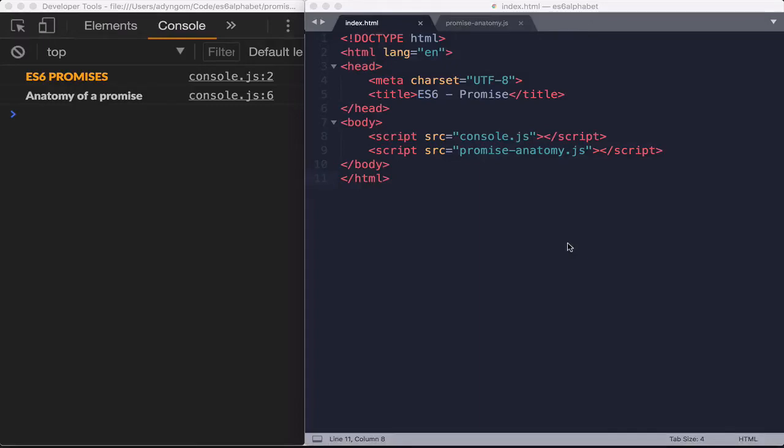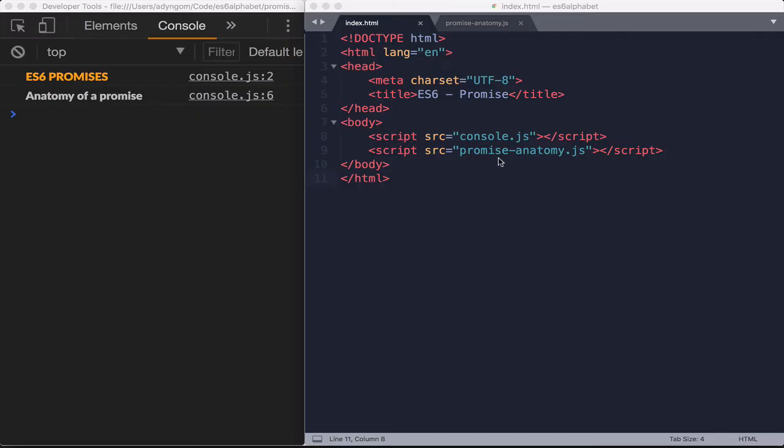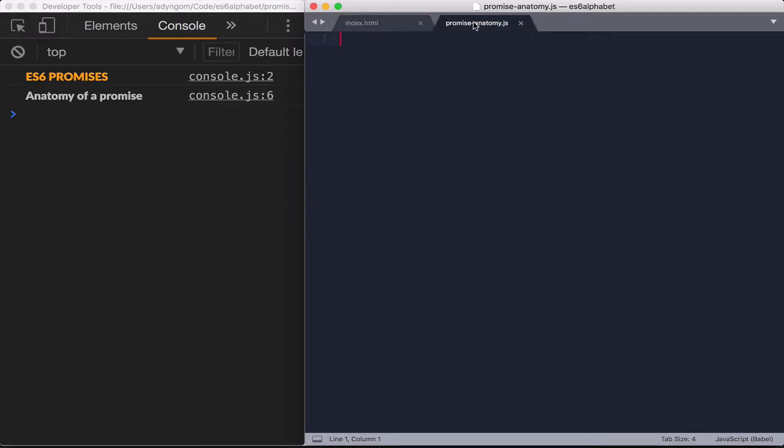So we're going to be looking at the anatomy of a promise. On the right here, I have my Sublime text editor open with an index that is just calling console that is doing this little decoration here. And then we have a promise anatomy JS file that is empty and that we're going to be working on.